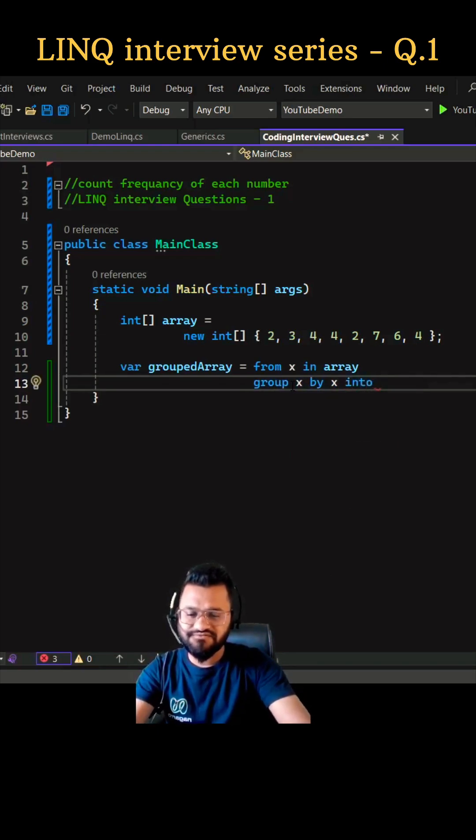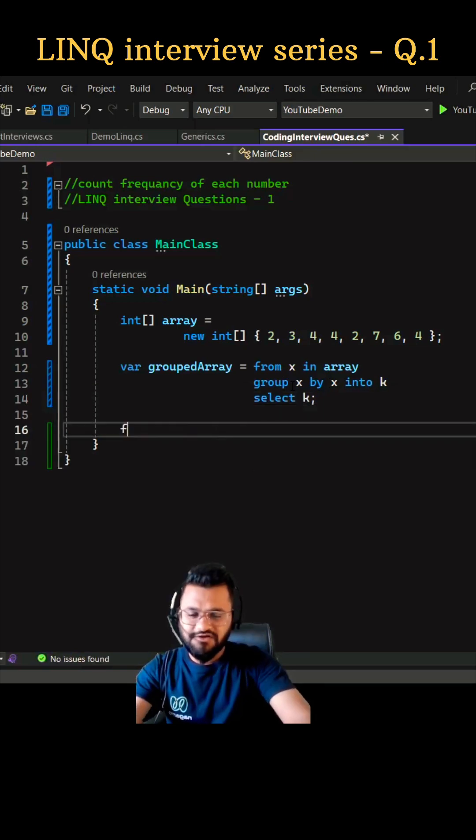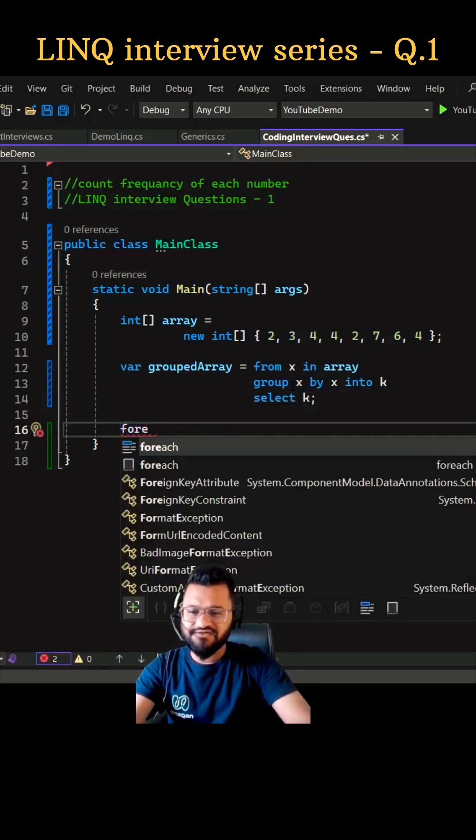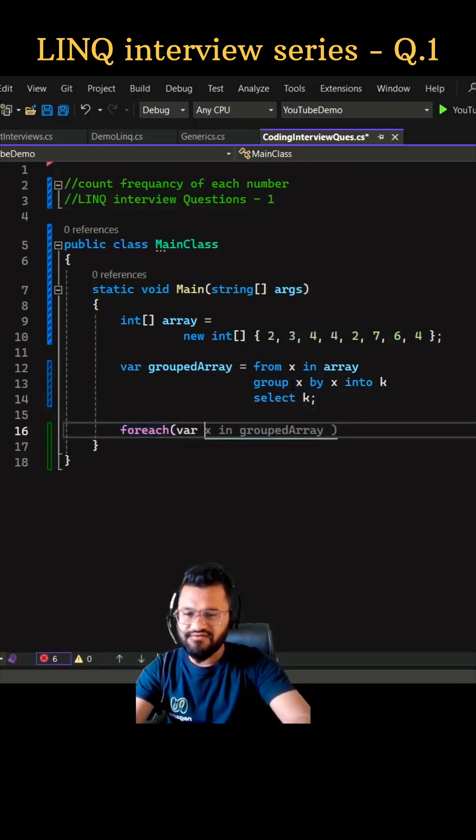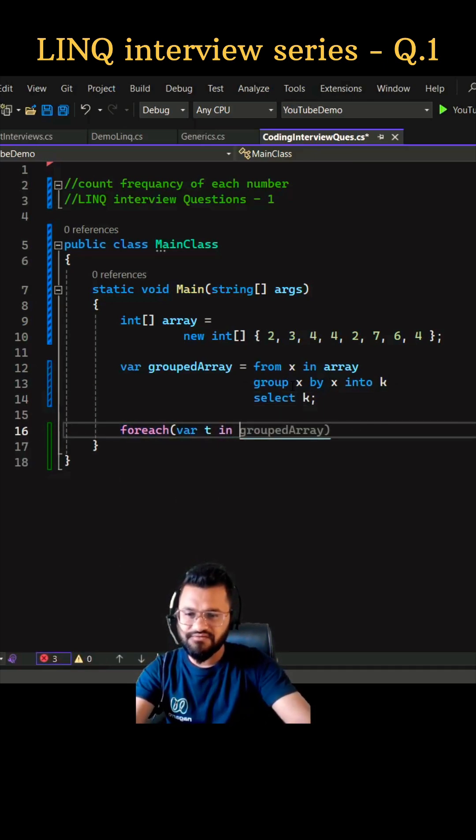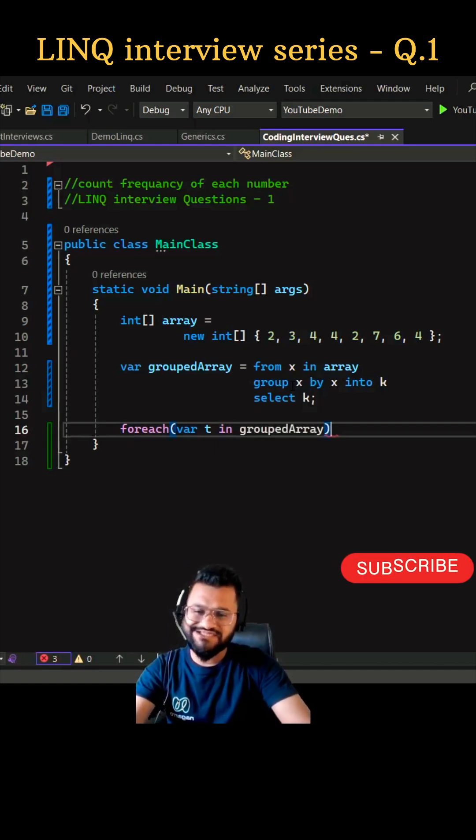And then we can select this. Now let's print our result using for each loop, so we can write var e in grouped array. We are going to iterate through each element of the grouped array.